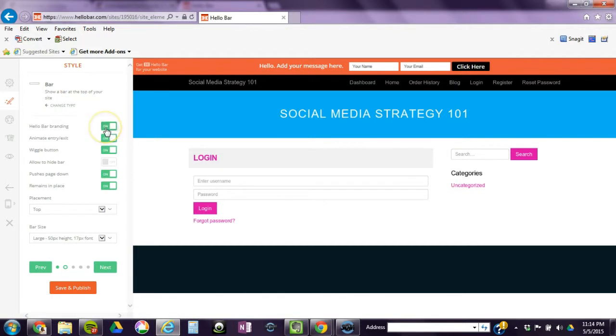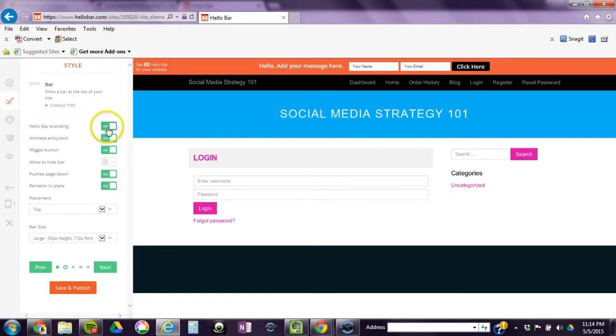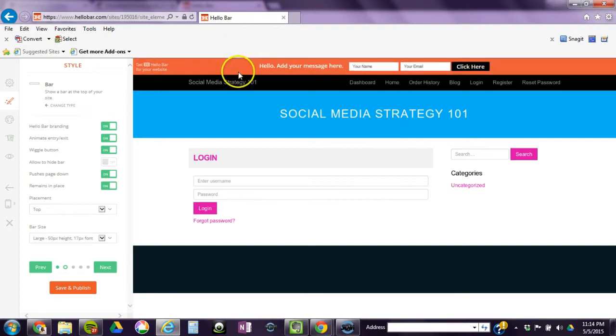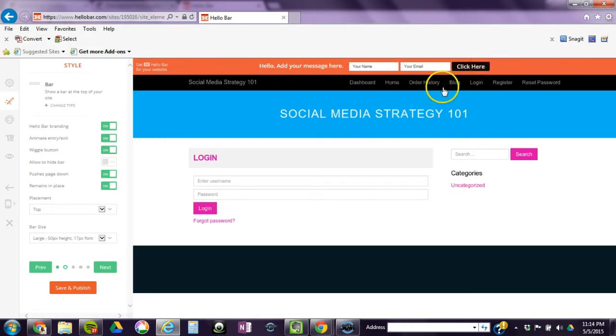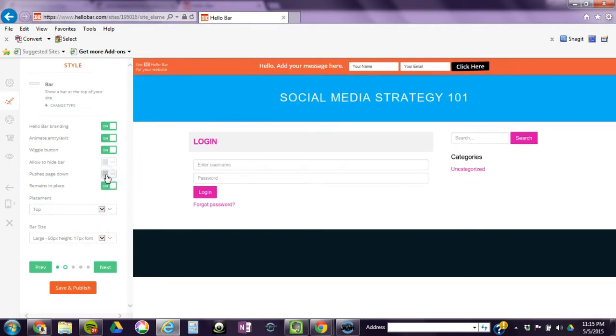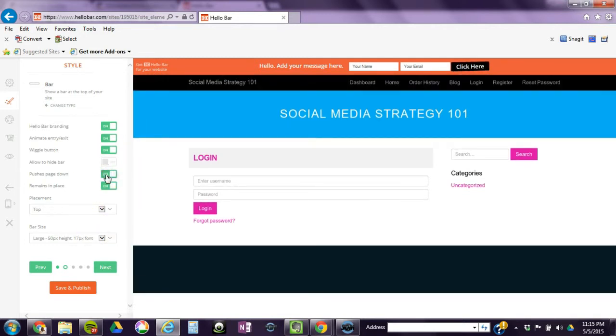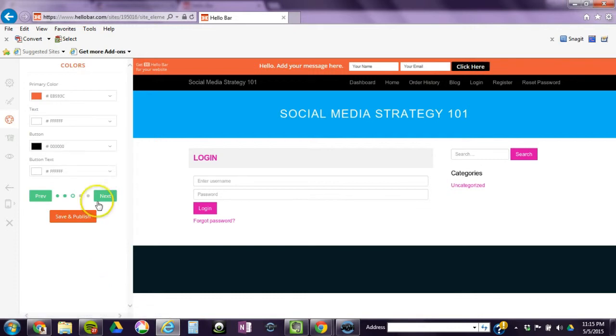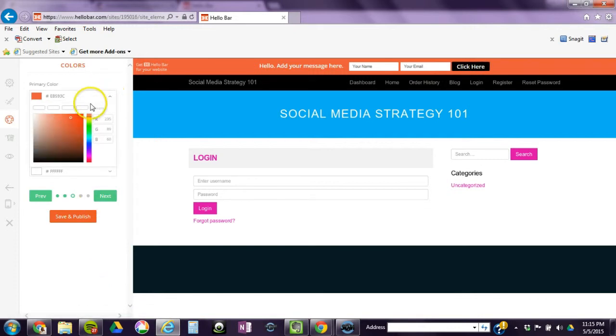If you turn that off, the branding off, which is this part in the corner, then they charge you, so we're going to leave that on. Animated entry, when it comes in it gives a little animation. Wiggle button, which I always turn on because it gives that little extra. I'm not going to go through all of these, but basically you do want to push it down because if not your menu can be covered.